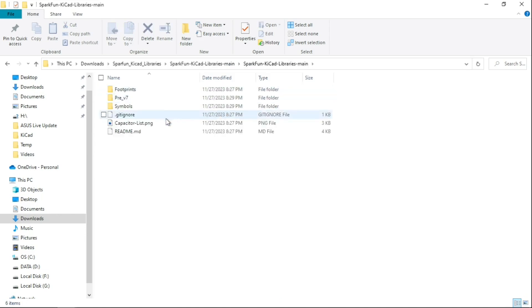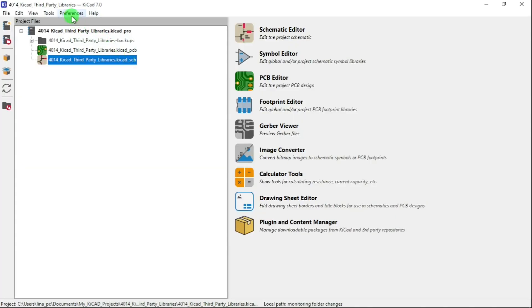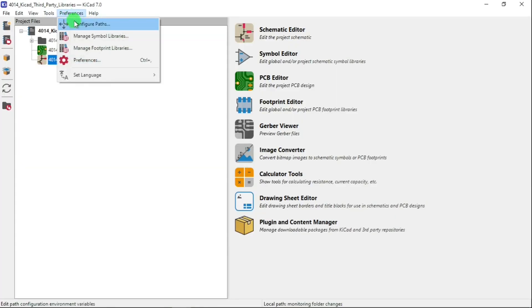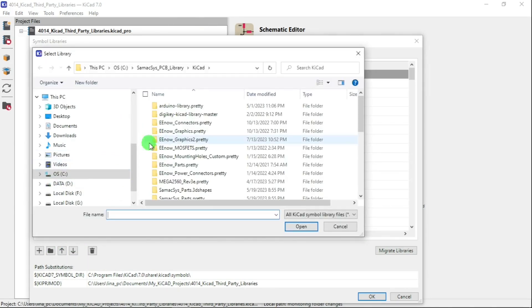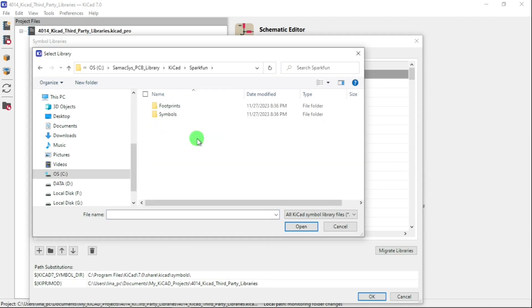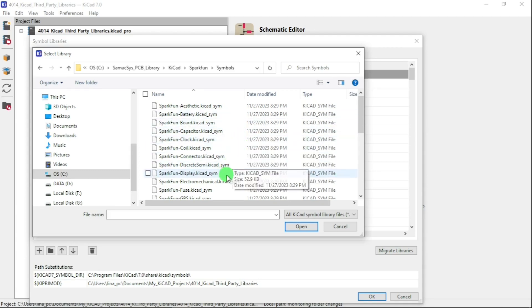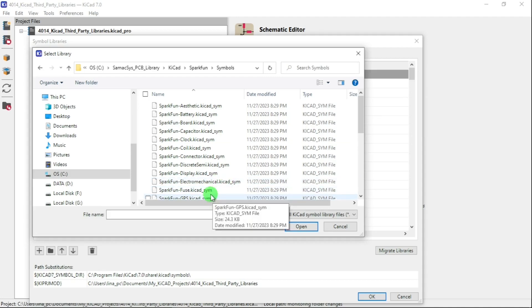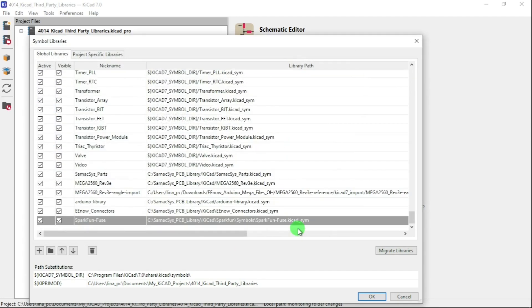I'm going to Control V, then go to Preferences, Manage Symbol Libraries, and then I'm going to add. Now I should see SparkFun. I'm going to do symbols, and then let's pick one - let's see, fuse. Let's do that one, fuse. Then click OK.